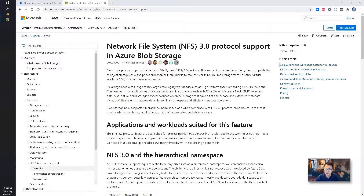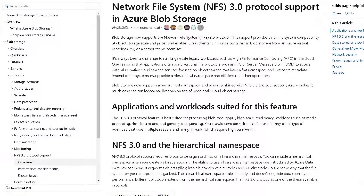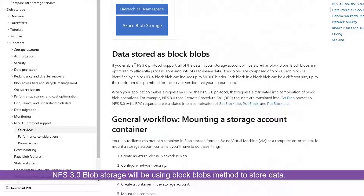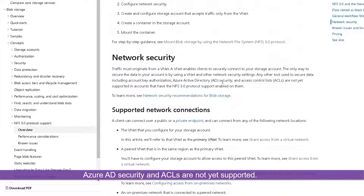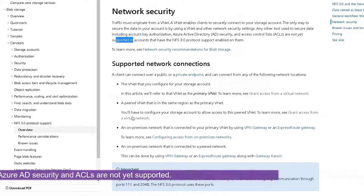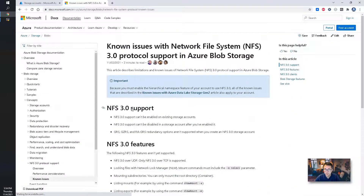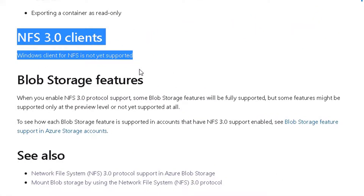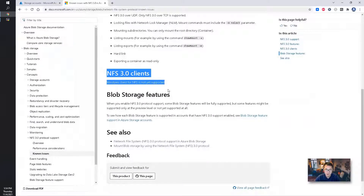Before we start, we will take a look at this documentation from Microsoft on NFS 3.0 protocol support in Azure Blob Storage, dated September 23rd, 2021. Once you enable NFS 3.0, all data is going to be stored as block blobs. Note that network security, AD security, and ACLs are not yet supported. There's one known issue I'd like to highlight: Windows Client for NFS is not yet supported — but it is working based on my testing, even though there are some issues.